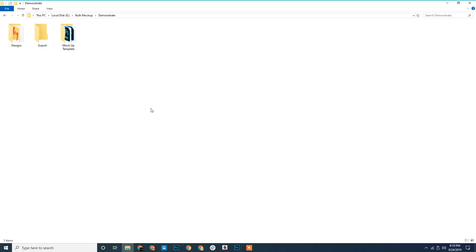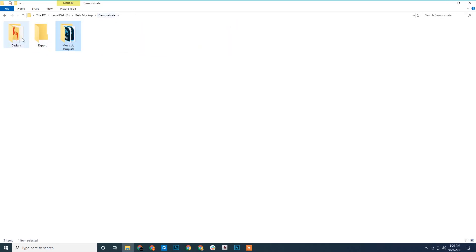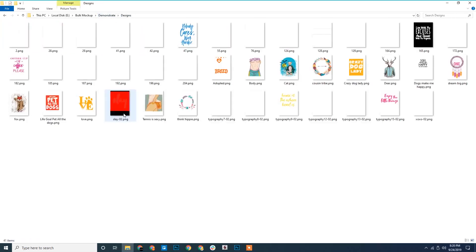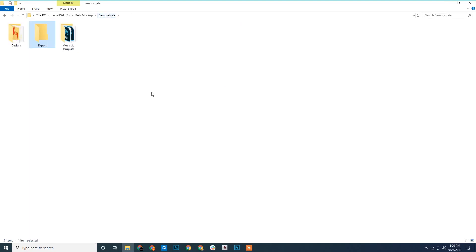We take a detour to prepare the files. We have three folders here. One is the mockup template folder, where we have all our PSD templates. Then we have the designs folder with the designs. Next we have the export folder, where all the generated mockups will be exported.